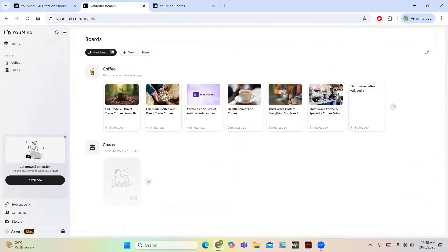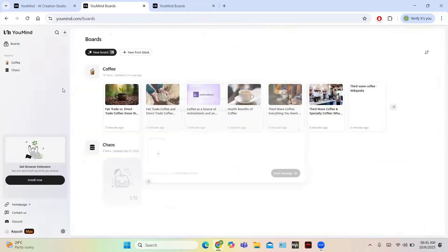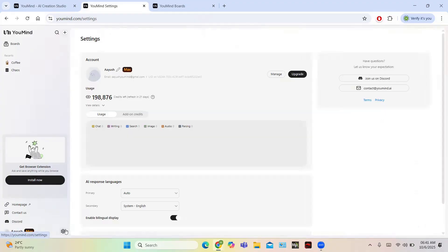There is a browser extension available — click the Install button to add it, and it will assist you in writing on the go, triggering help as you write any content. YouMind also has a Discord community where you can get help from fellow users. There is also a Contact Us section with developer details, so if you are facing any difficulty or found a bug, you can attach an image, describe the issue, and send a message to get it resolved quickly.